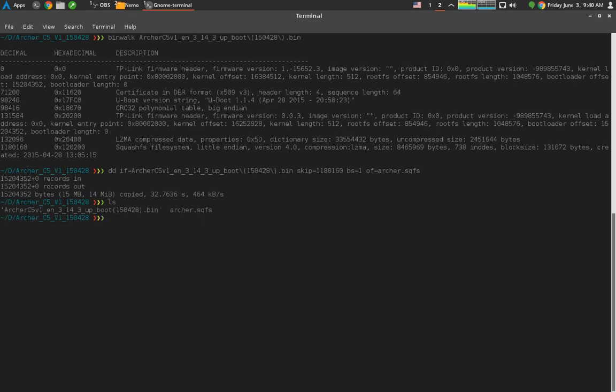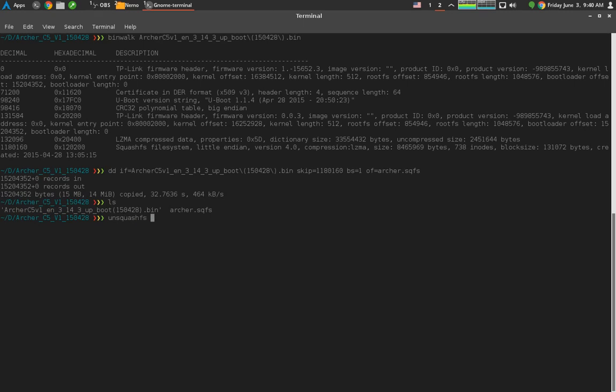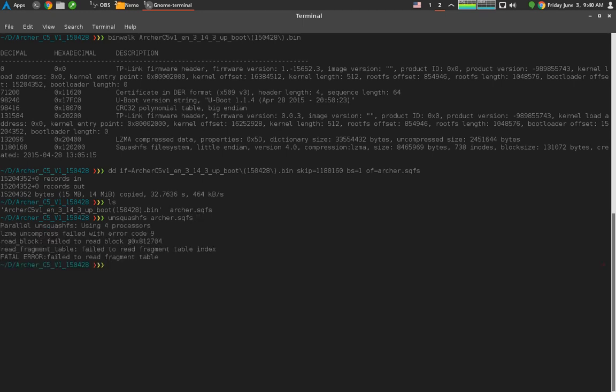The regular one we downloaded and now Archer.sqfs. If you install SquashFS tools on your distribution, you'll have the ability to use a tool called UnSquashFS. This basically extracts any files inside of a SquashFS file system. Let's point it at Archer.sqfs. Alright, so here's problem one, where it says LZMA uncompressed failed with error code 9.